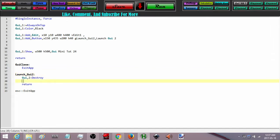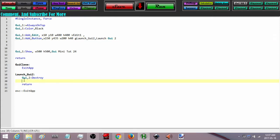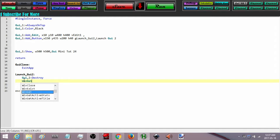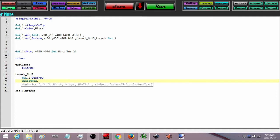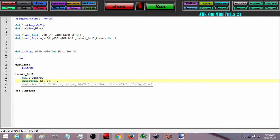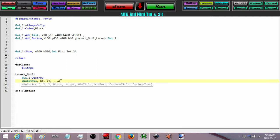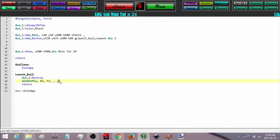Now that that GUI is destroyed, I am going to check the position of GUI 1, because I am going to use its position to position my second GUI. I am going to use WinGetPos, and I am going to call the x variable x1 and the y variable y1. I don't need its width or height. Because I just finished pressing that button, that is going to be the active window, so in the WinTitle parameter I just type A — which means use the currently active window.